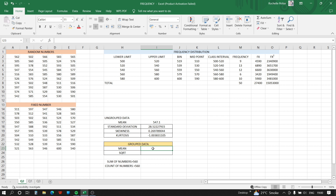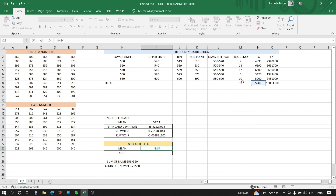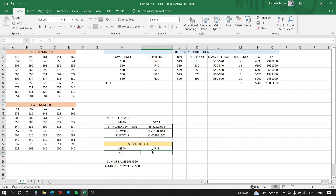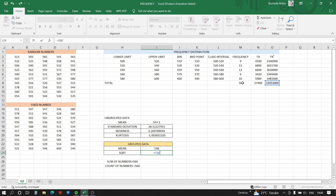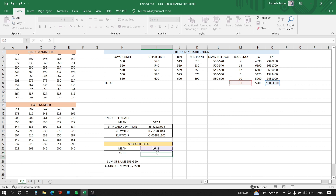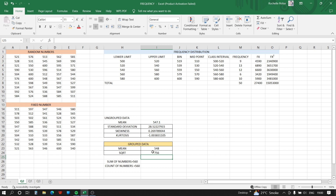For grouped data, we use formulas instead of built-in functions. The mean is calculated as the sum of fx divided by the sum of f. The standard deviation is calculated as the square root of (sum of fx² divided by sum of f) minus (mean times mean) — that is, sqrt(Σfx²/Σf − mean²).